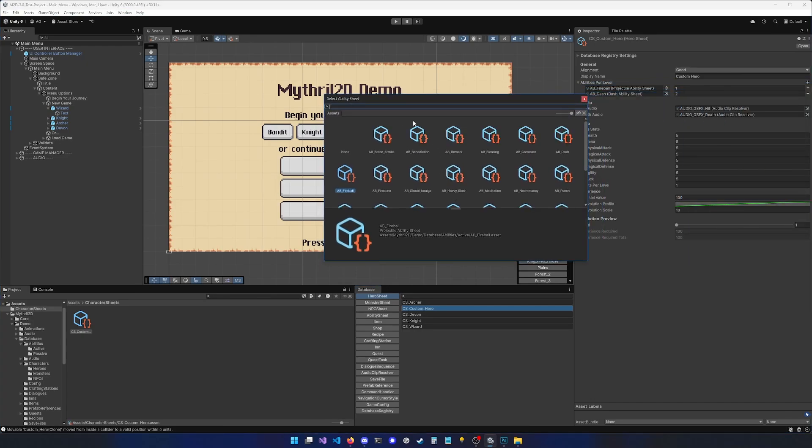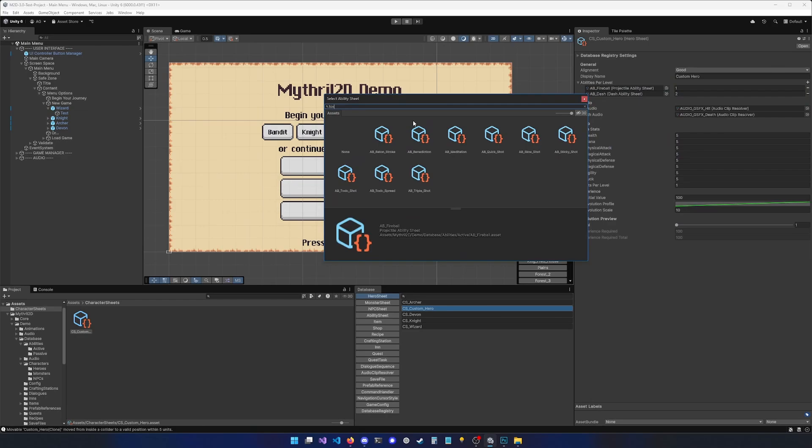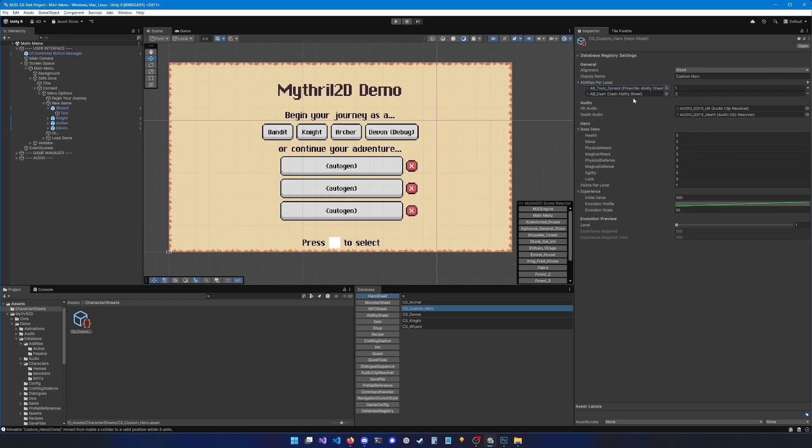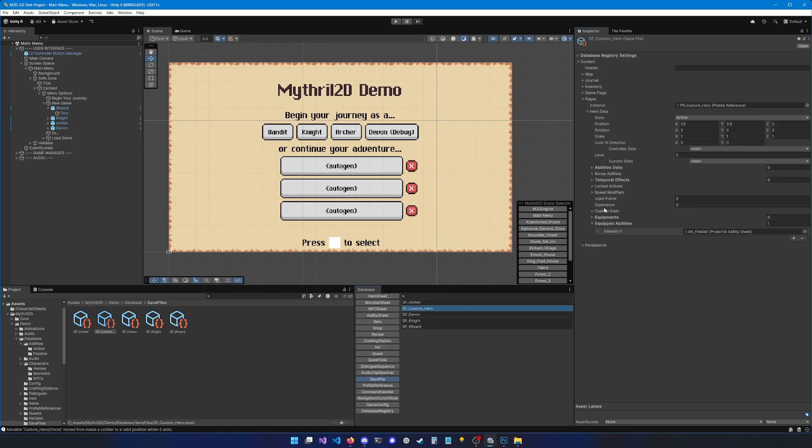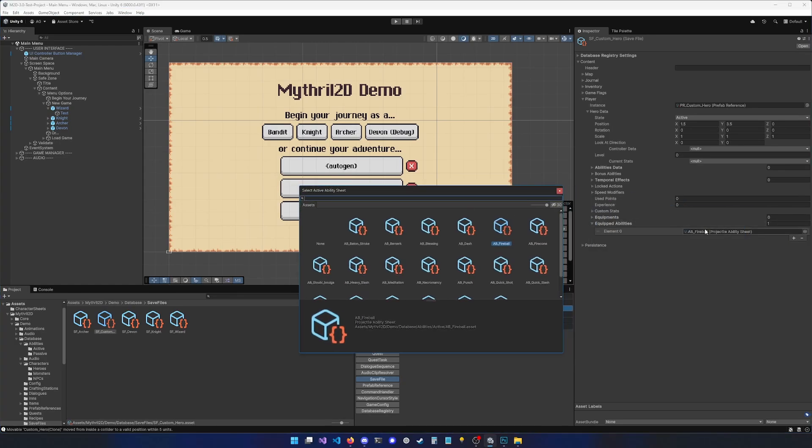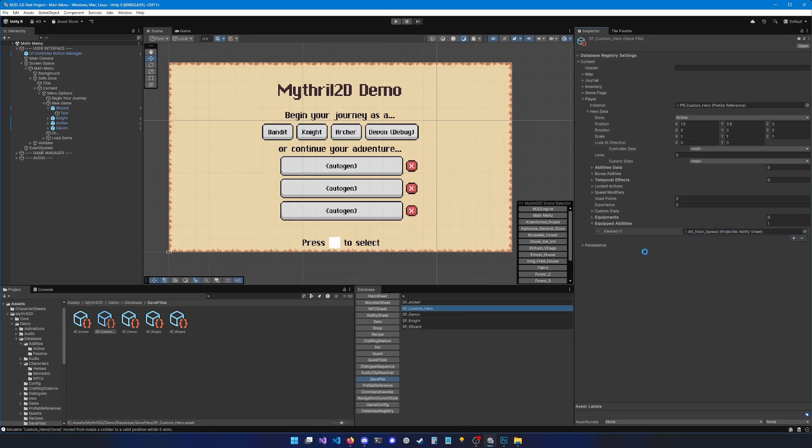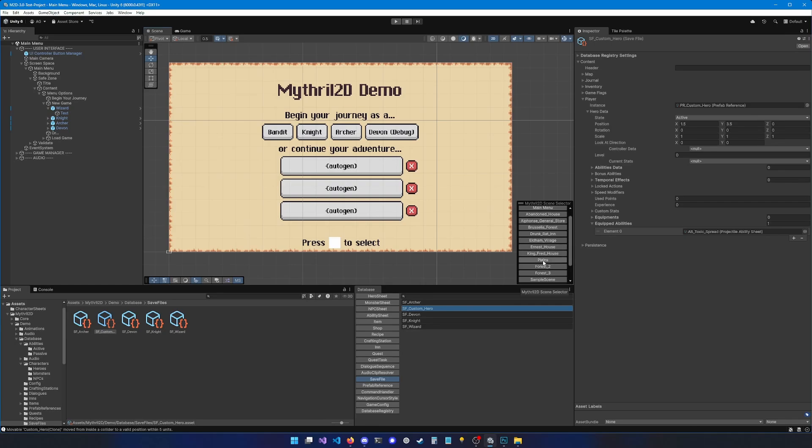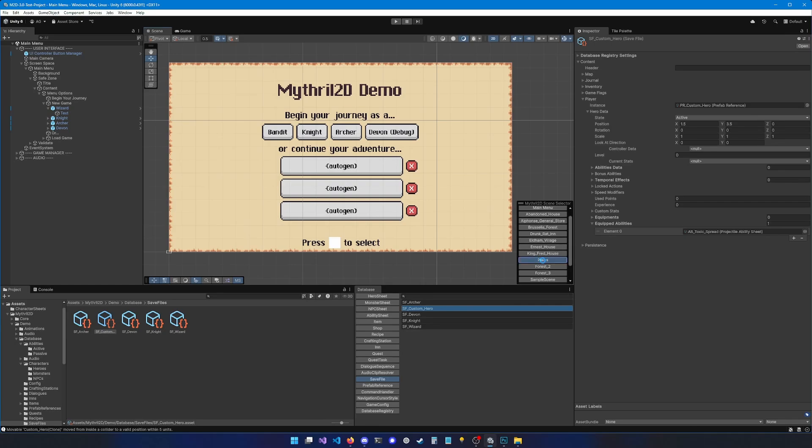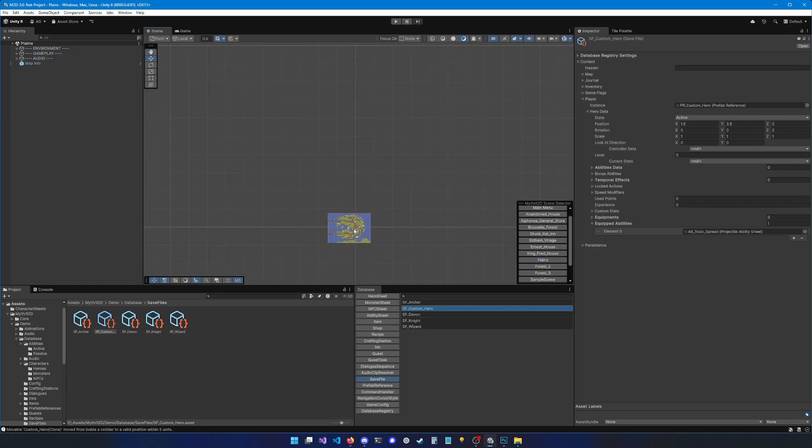So hero sheet, custom hero, and here we're going to add the new ability instead of fireball. The new ability is called toxic spread. So here it is. Let's assign it. And now we need to update the save file for the custom hero and make sure that the new ability is equipped instead of the fireball ability. If we leave the fireball ability, we will have an error because this character doesn't have this ability anymore. So let's look for toxic spread and assign it. All right, now let's try it. To try it, we're going to go to a map that doesn't have any cinematic, so it's easier to play test. Let's try the planes.